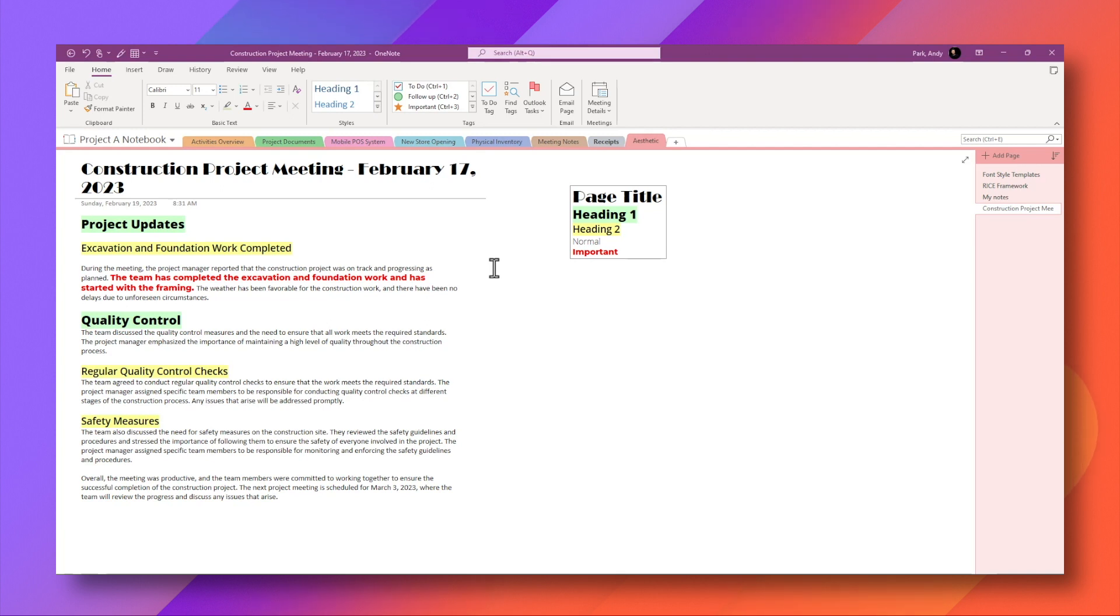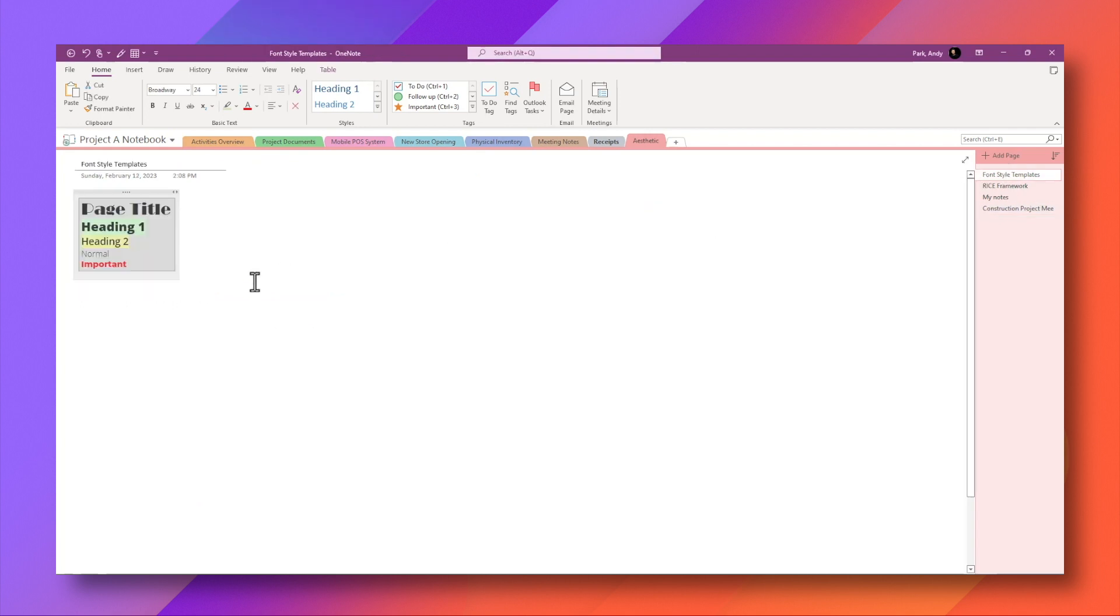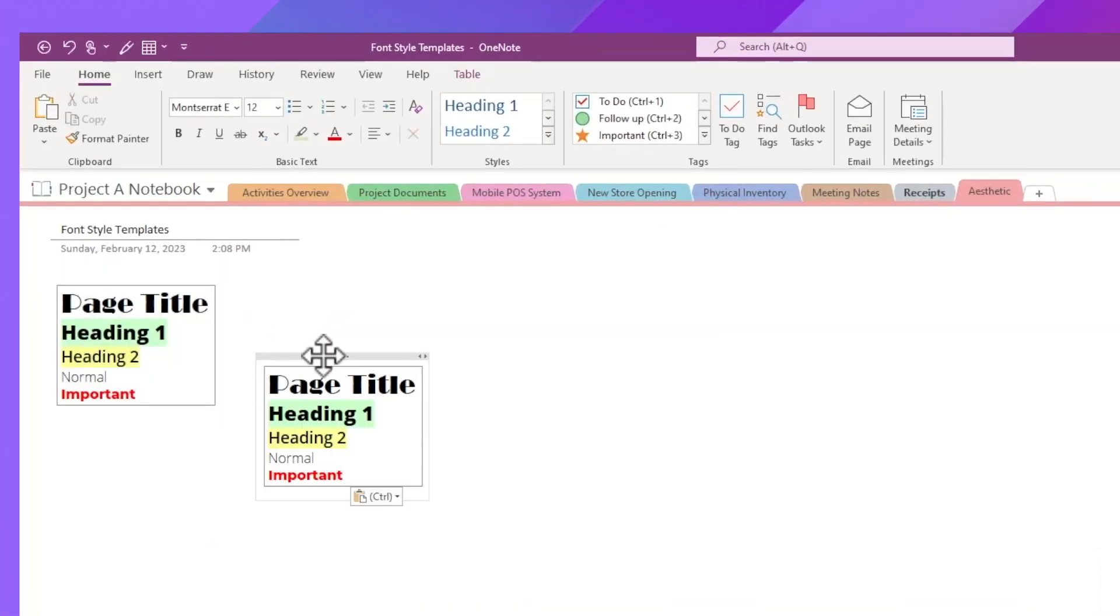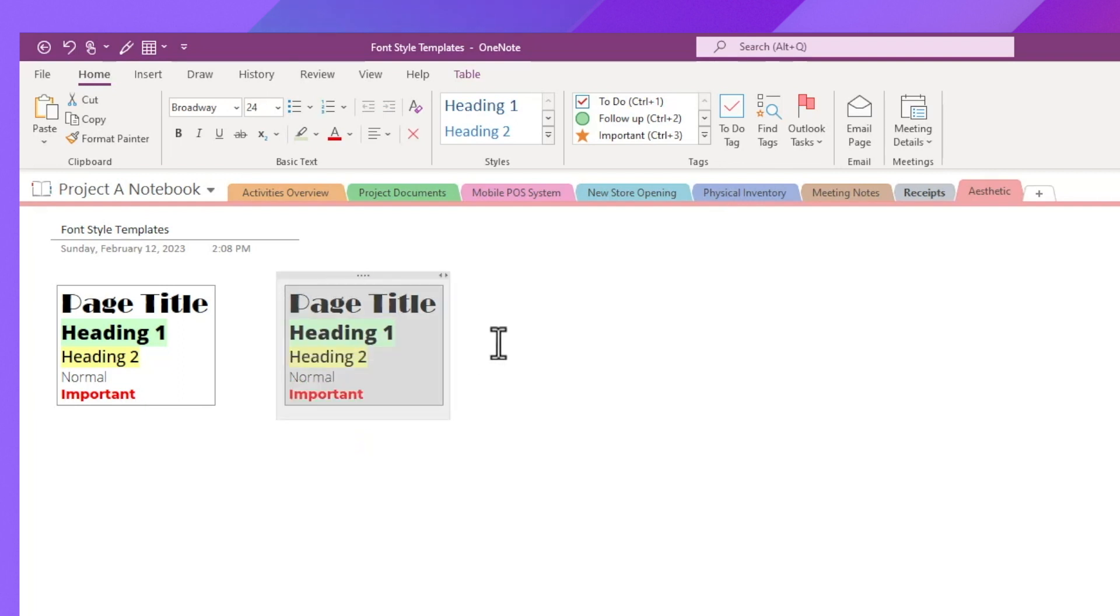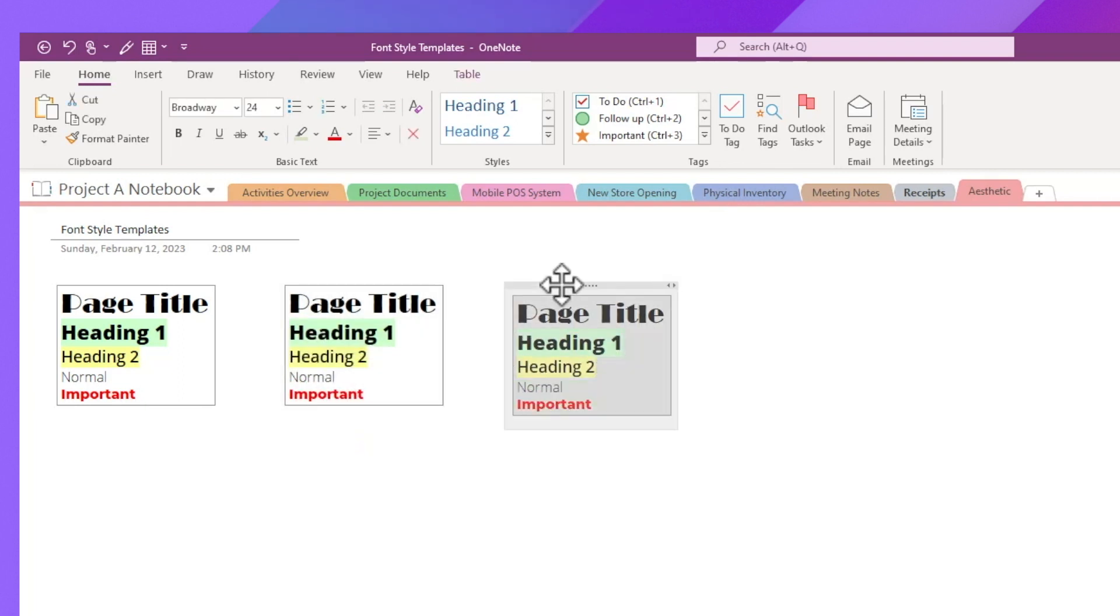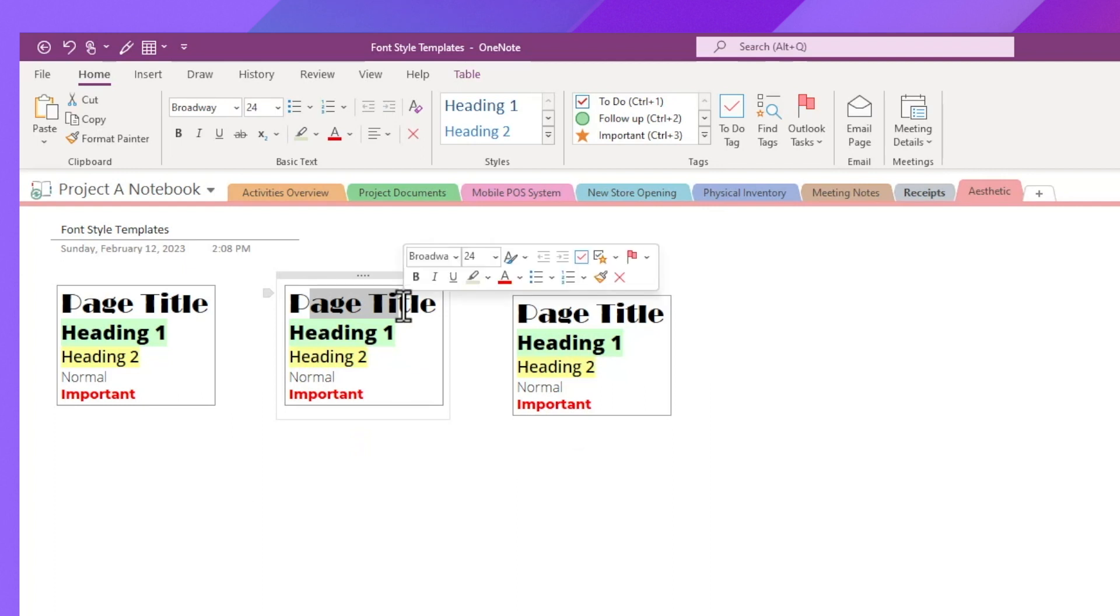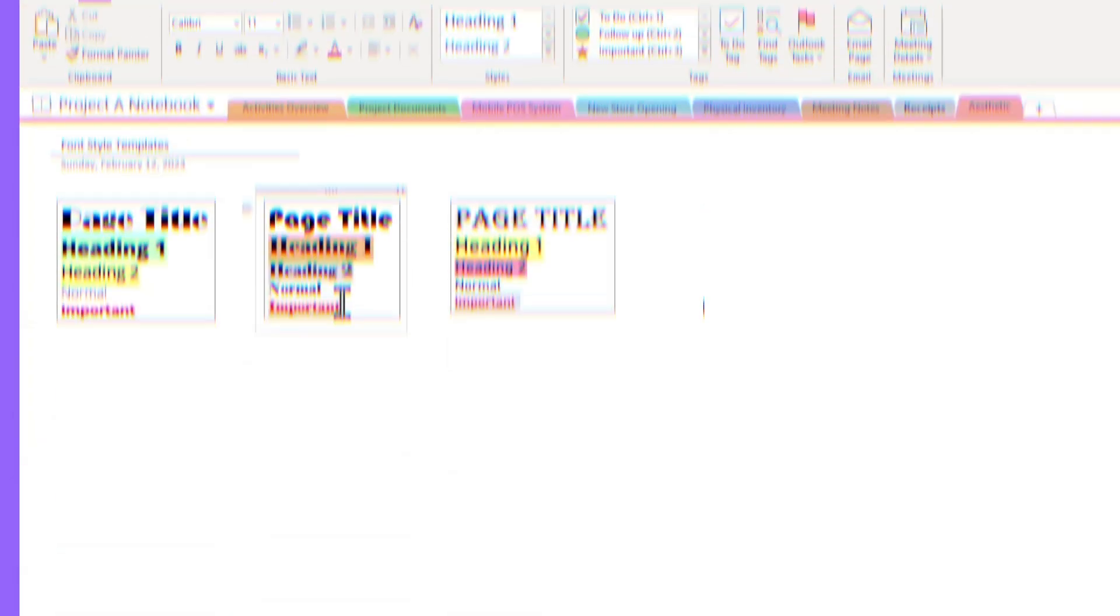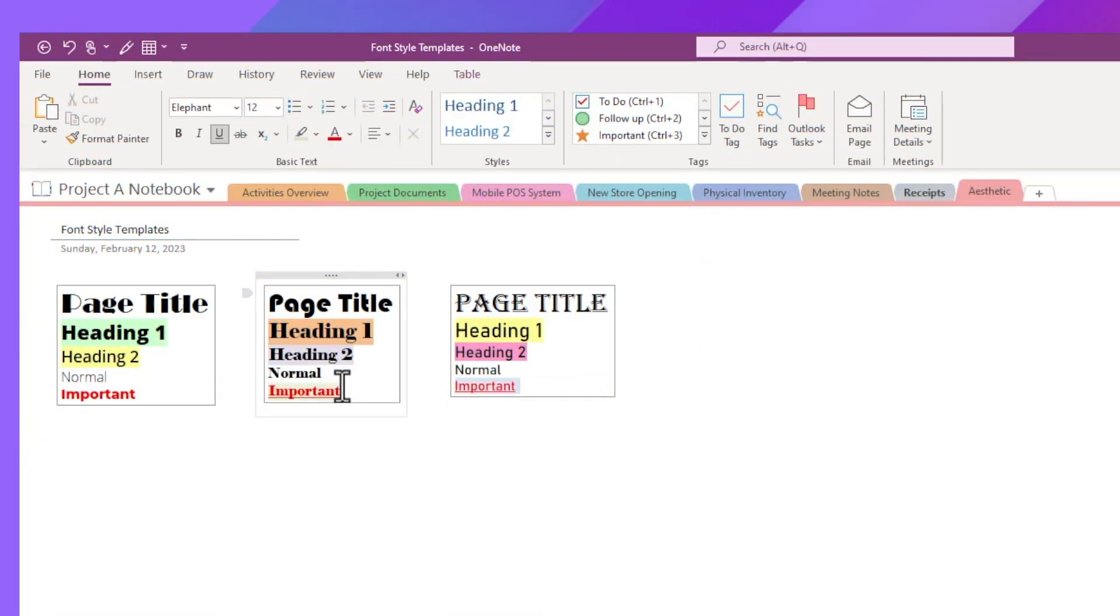And you may choose to create multiple style templates if you wish. So for example, you can go back to the font style templates and just copy this over a few times. And then you can change the font color, the highlighting for each of these text elements to create some variation in your style templates. So here are some examples of what I have created for my use.